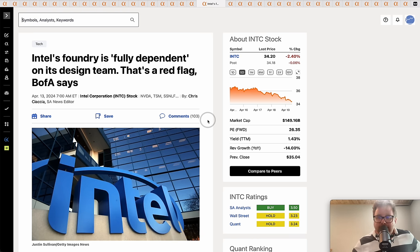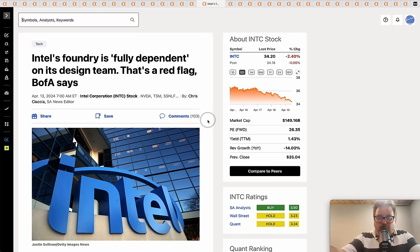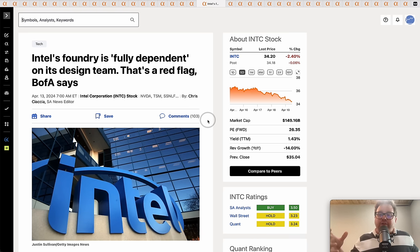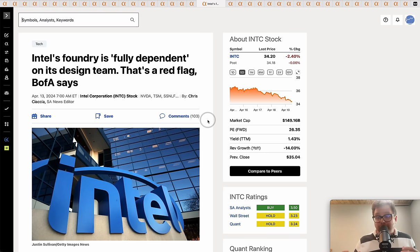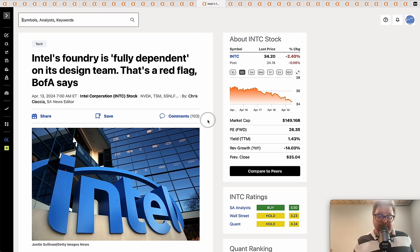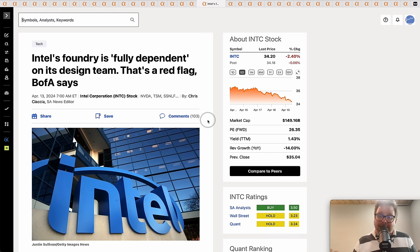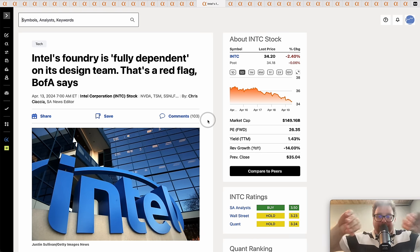The reason why TSM has such a dominant position in the foundry business is they developed close partnerships. The two companies actually collaborate together to design the chips. If you're AMD, do you really want to go knock on the door of Intel and give them your designs and collaborate? Same thing with Nvidia, same thing with Apple. Do you really want to go knock on the door of Intel who is designing its own competing chips?